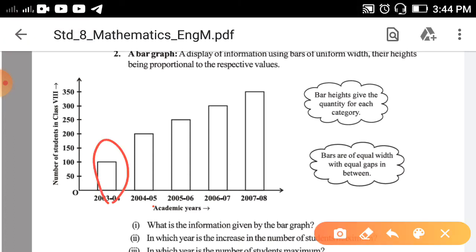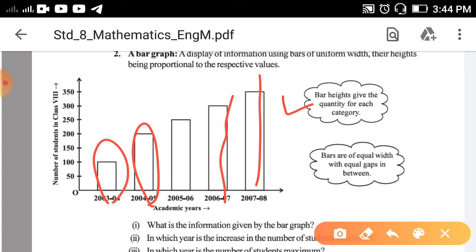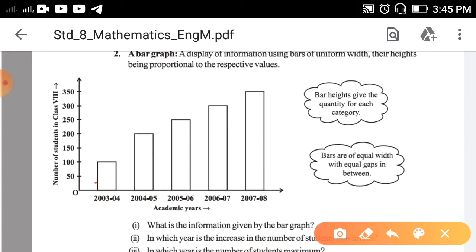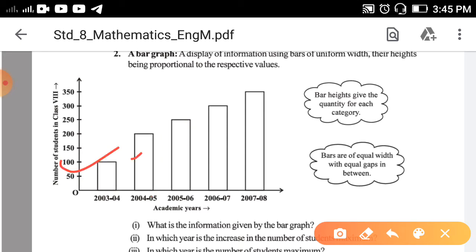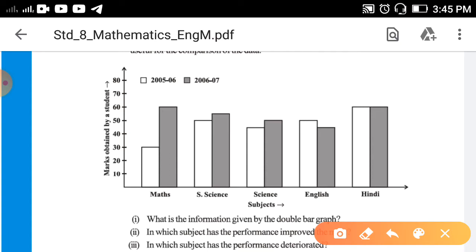The second type is a bar graph, where bars are used to represent the data. The height of each bar represents the quantity for each category. The width of each bar will be equal and the gap between each bar is also the same. The double bar graph is similar to a bar graph, except instead of a single bar you use double bars. All remaining details are the same — width of bars should be equal and the gap between each bar should be the same.